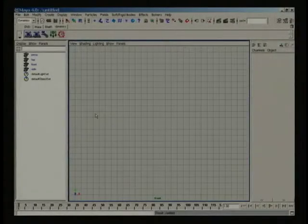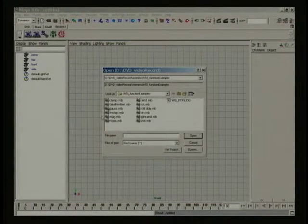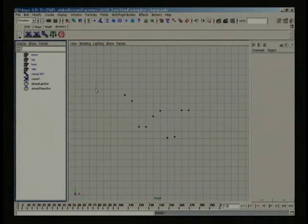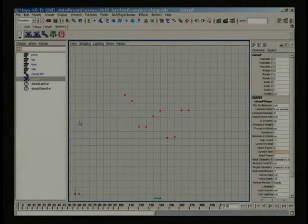Clamp is similar to LinStep and SmoothStep, except that it lets you constrain a result to your own predefined values, rather than returning a value between 0 and 1.